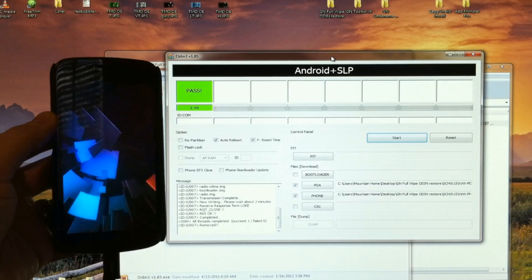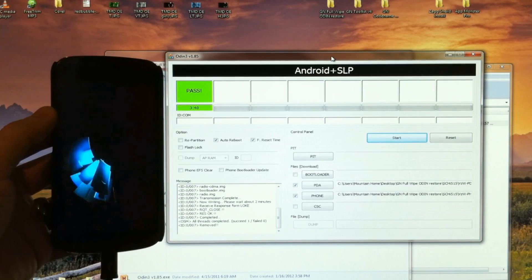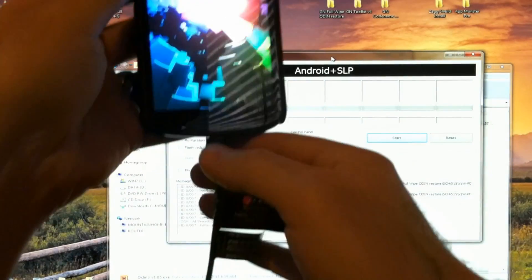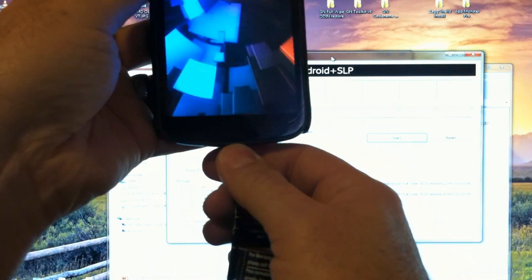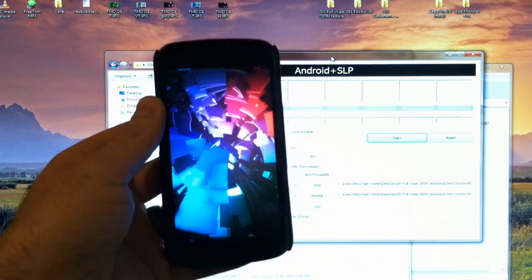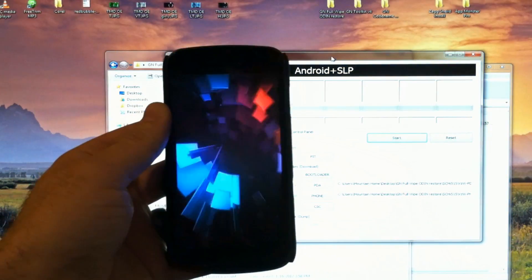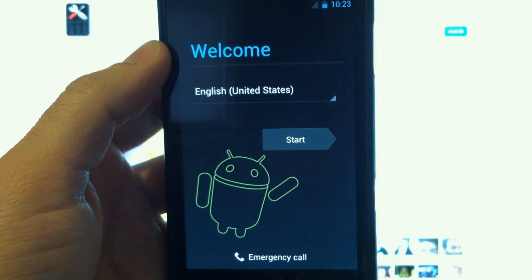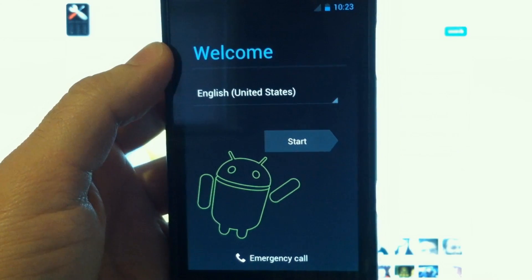And I'm back to the stock boot animation. Now you can go ahead and unplug the USB cable and the phone will continue to boot. You'll be greeted with the lovely welcome screen.